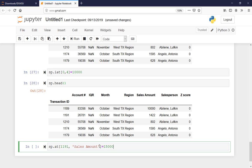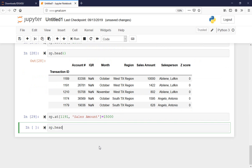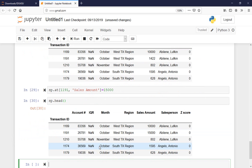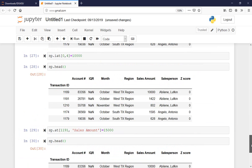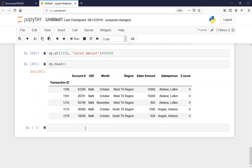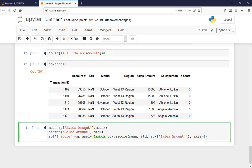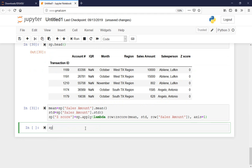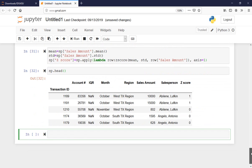This is something we may need to do in the future — for example, replacing missing values with another value. Then sp.head() again. My first row is 10,000 and the second one is 15,000. Let me run this code again — copy paste the z-score function — and then print the head.